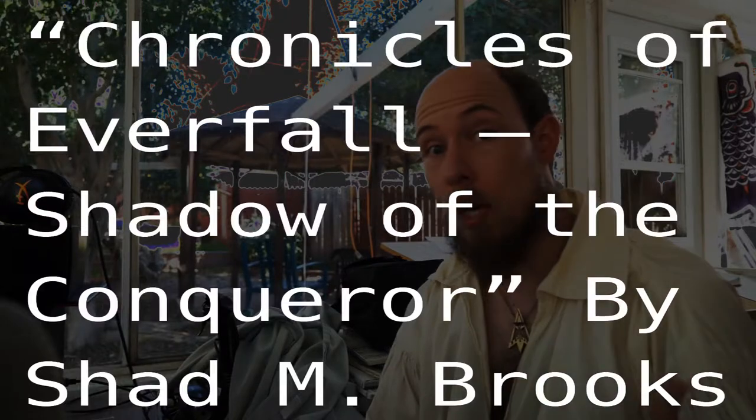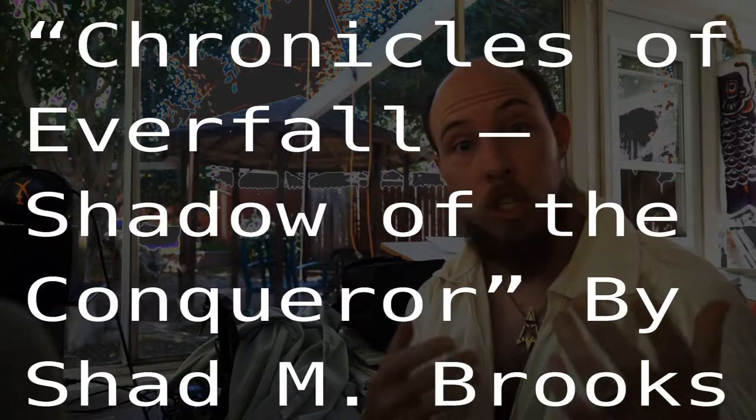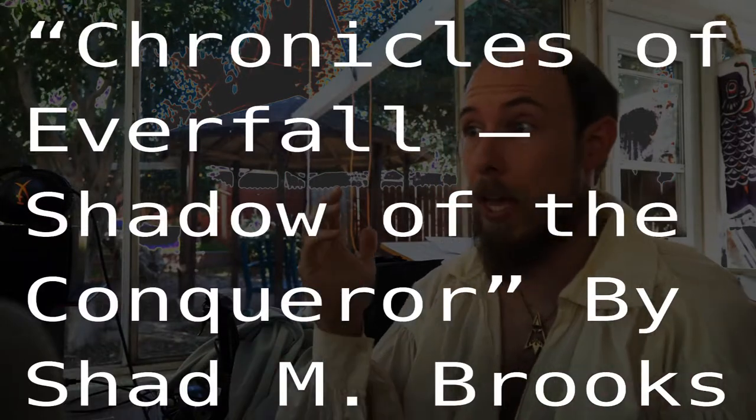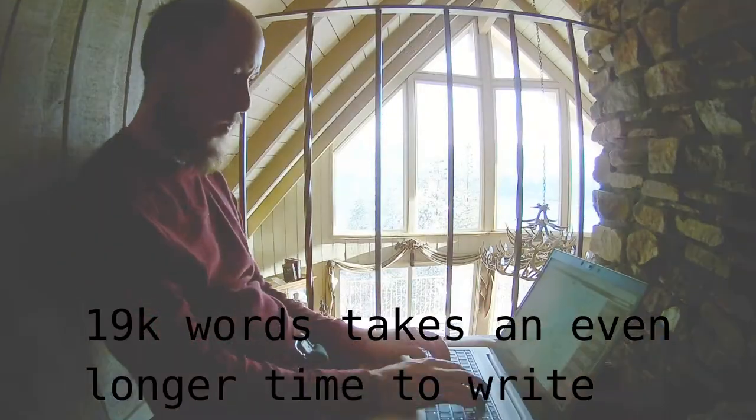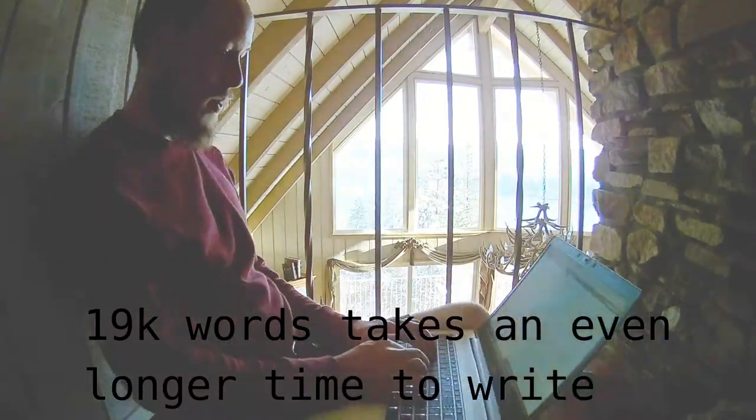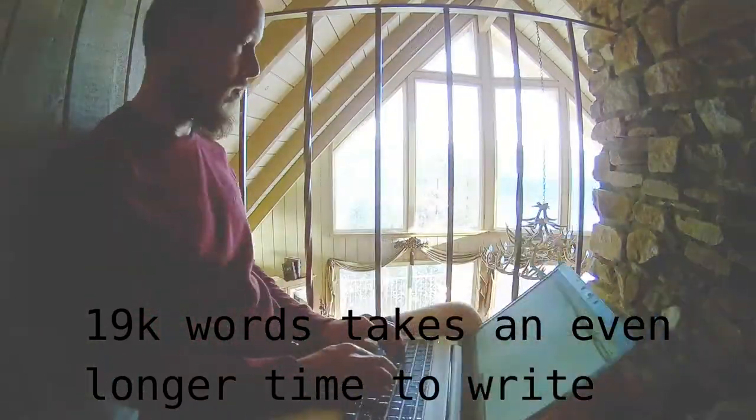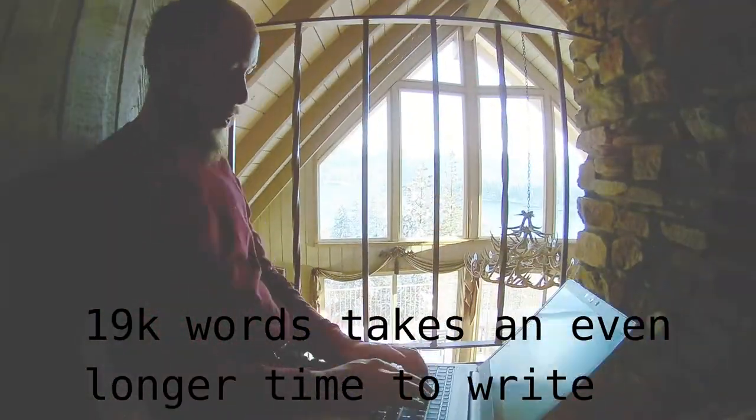Hi, I'm Paul Spooner and this is an in-depth review of the fantasy book Chronicles of Everfall: Shadow of the Conqueror by Shad M. Brooks. I'm not going to read the entire article because it's 19,000 words and that would take over two hours. That's way too long, so instead I'm just going to do a brief summary of the things I thought and how I liked it.